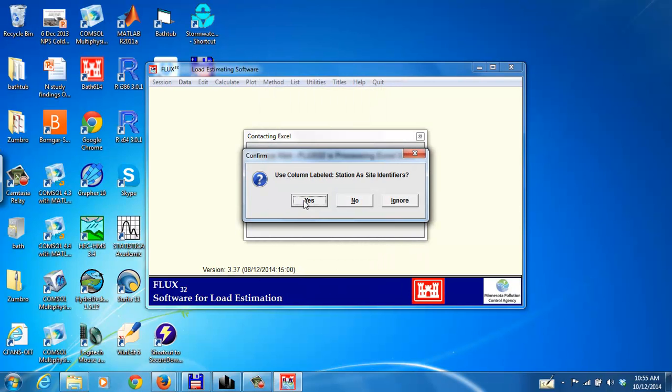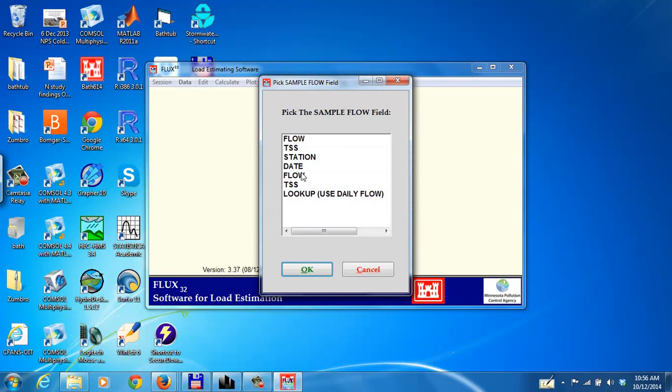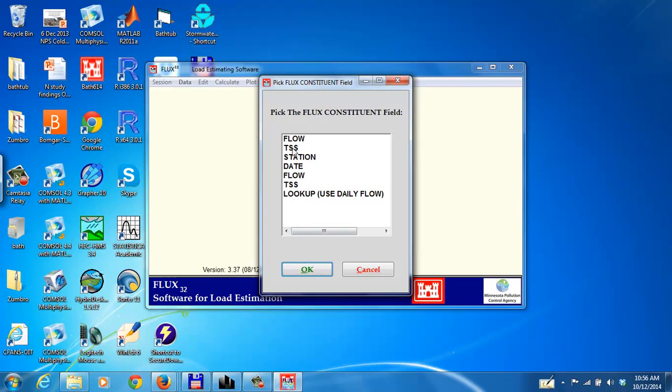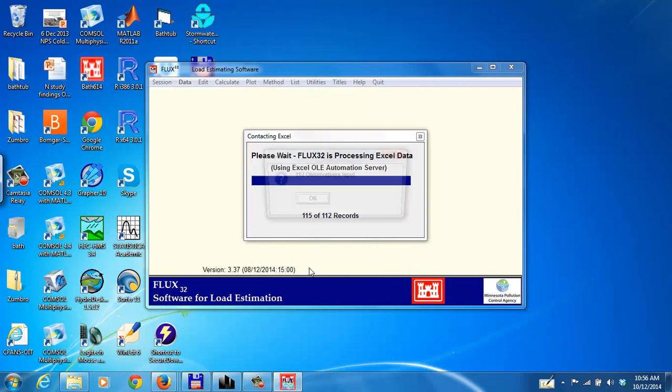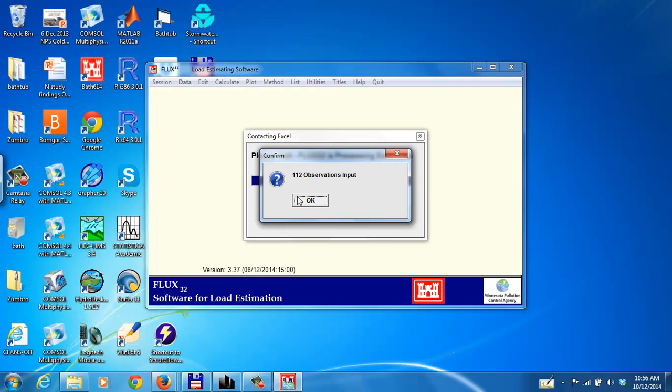And it's going to ask for a couple things. We do want to use the column label station input as identifiers. So you say yes. And here, first it wants the sample flow field, which is just the flow. And it wants the constituent or the TSS field. Call it TSS. It's reading 112 observations.